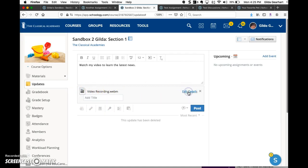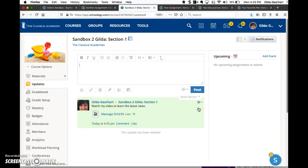Click on edit details and give the recording a title, and then click post.